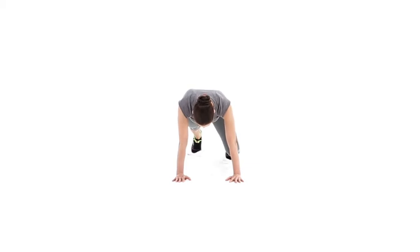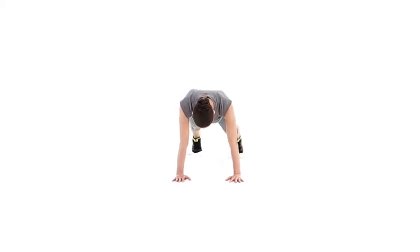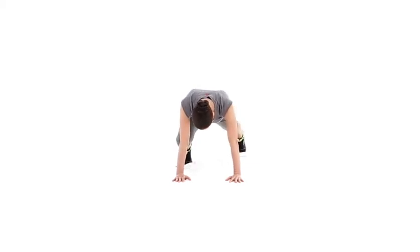Next, bring both knees into your chest at the same time. Return your legs back to the starting position.